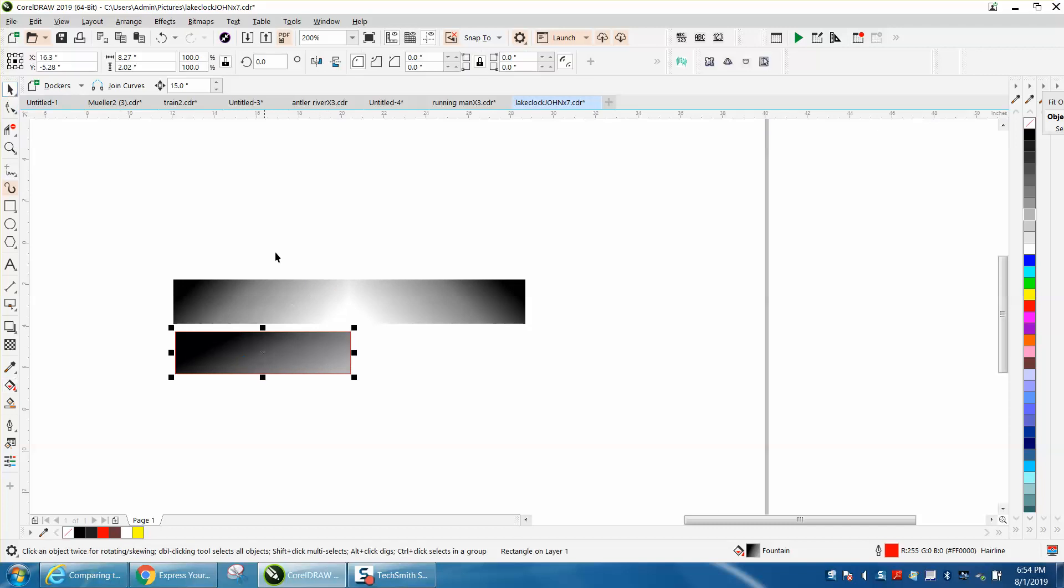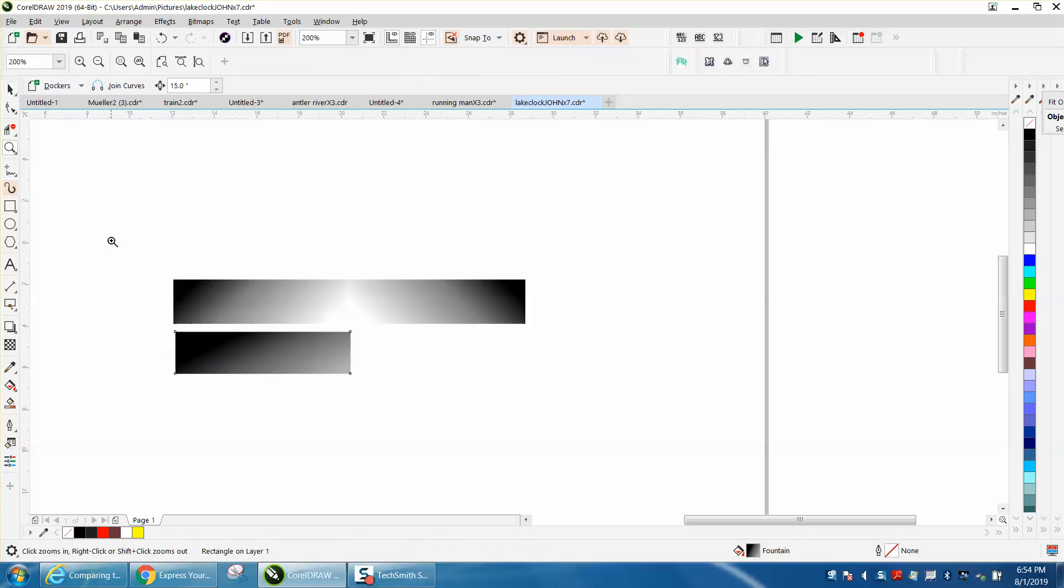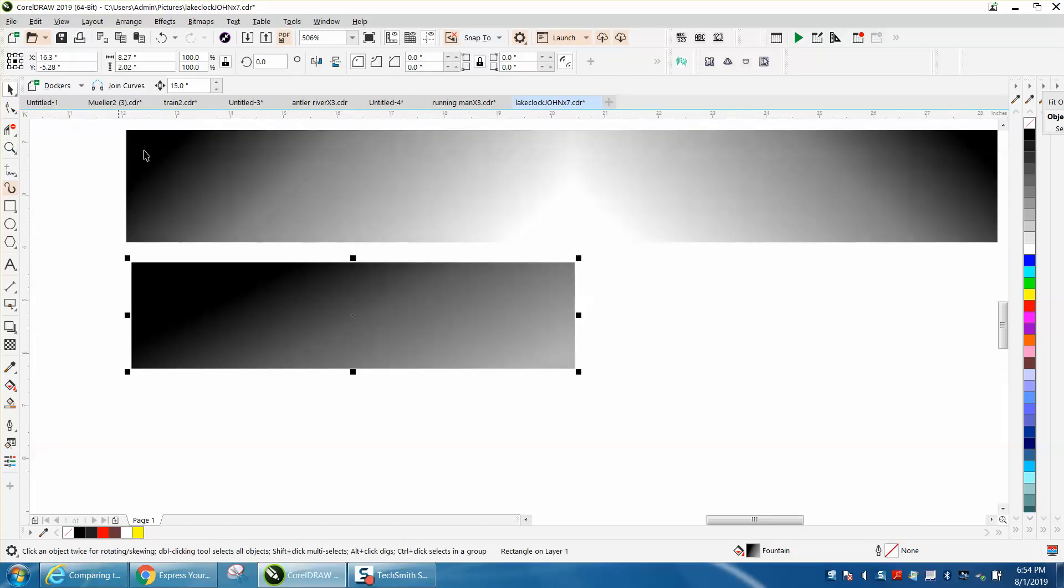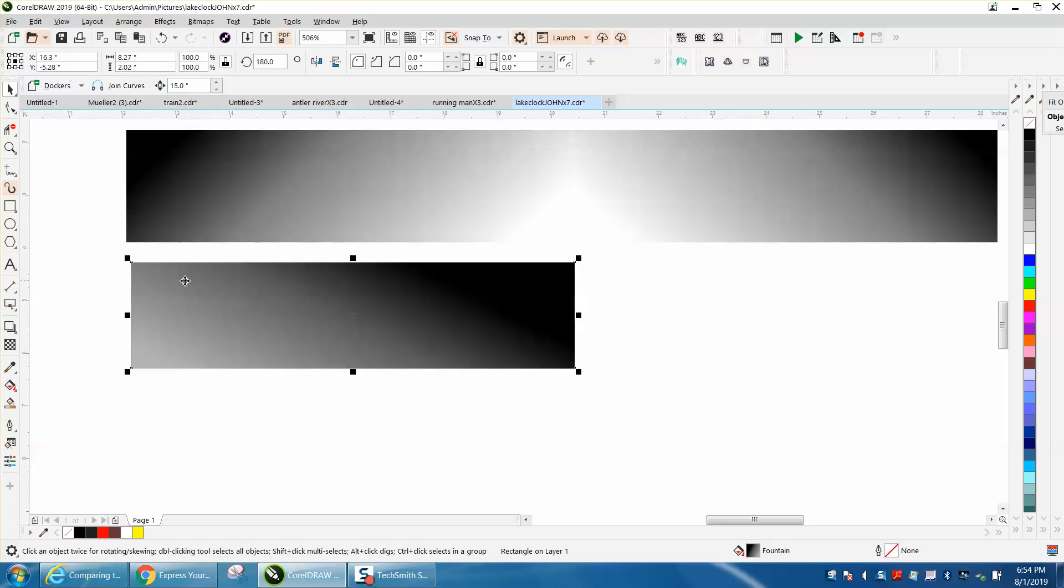And then what I would do to do what I did here is left click no outline, take the object, control D and make a duplicate, and then mirror it this way. Grab that node right there and put it on that node.